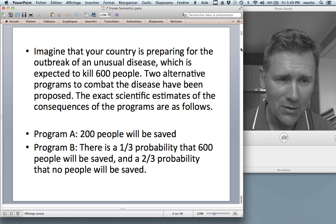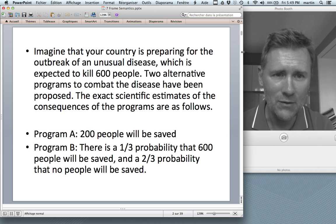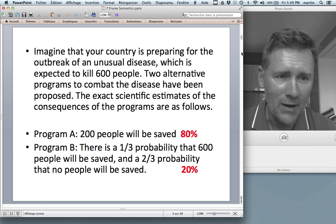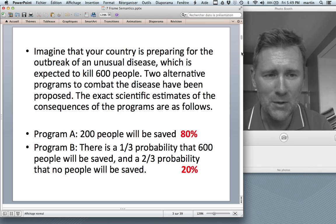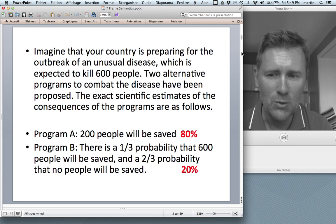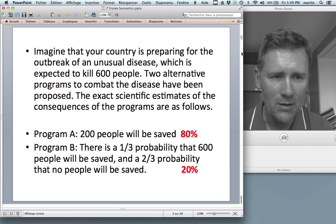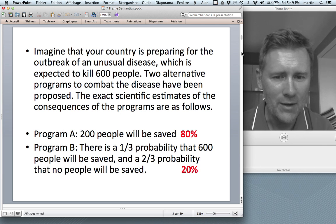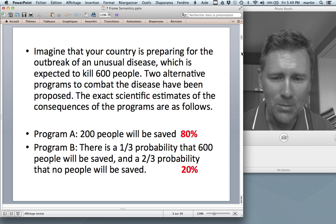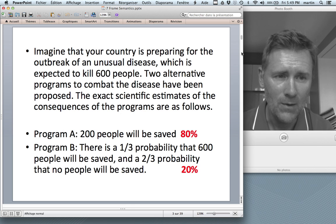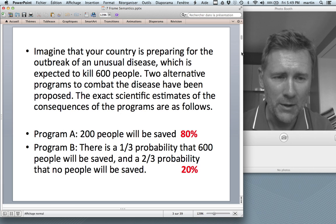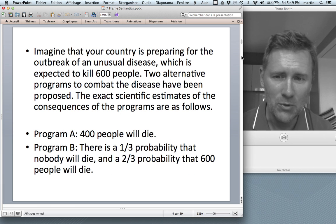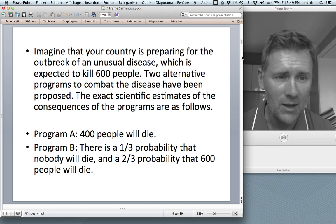If you are like me, and in fact if you are like 80% of all the people who've been given this kind of problem, you would go for Program A. You would save 200 people, instead of taking the risk that you might end up saving nobody at all. That seems very sensible, but interestingly, the whole picture changes as soon as you present the two programs in slightly different ways.